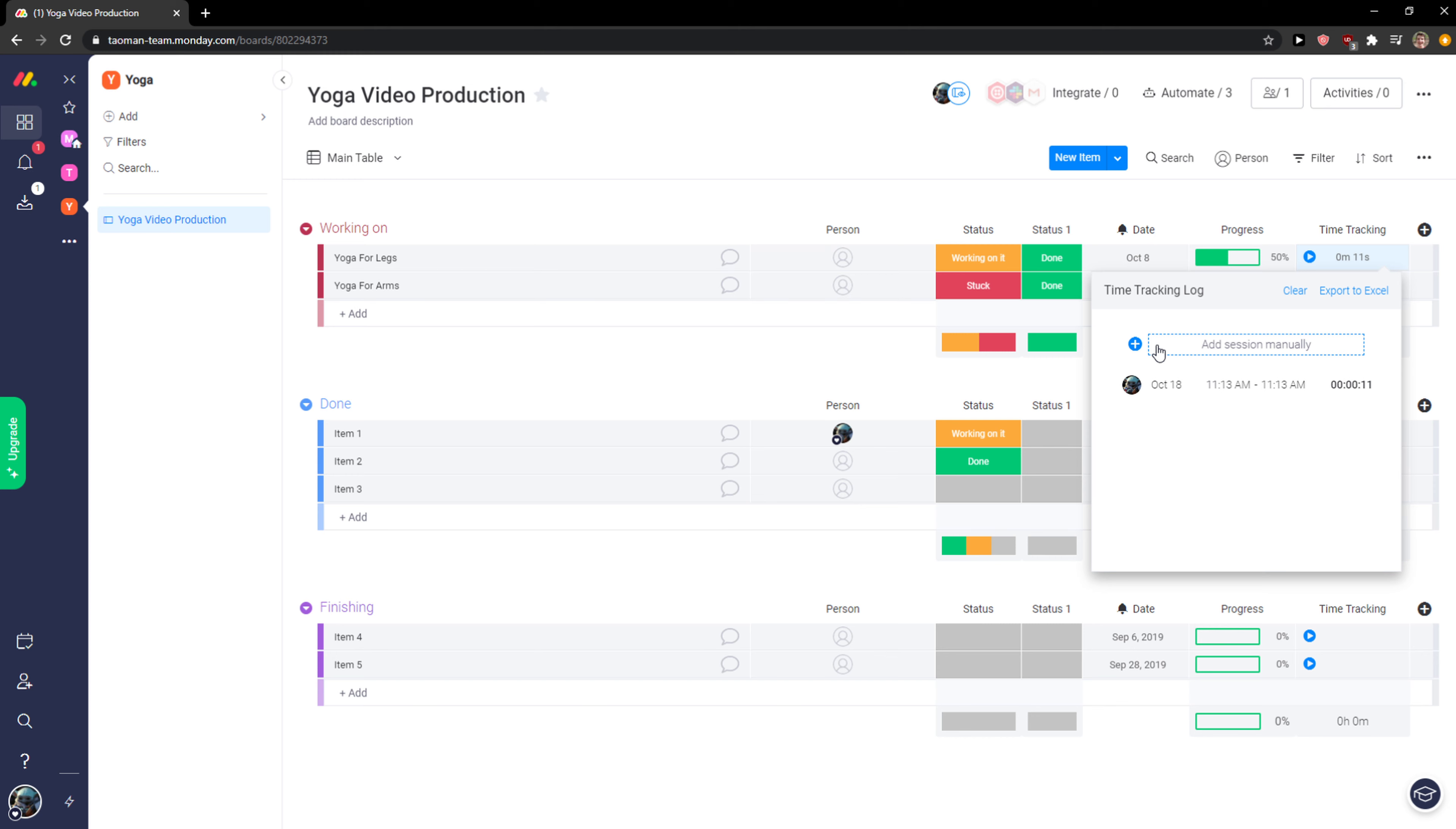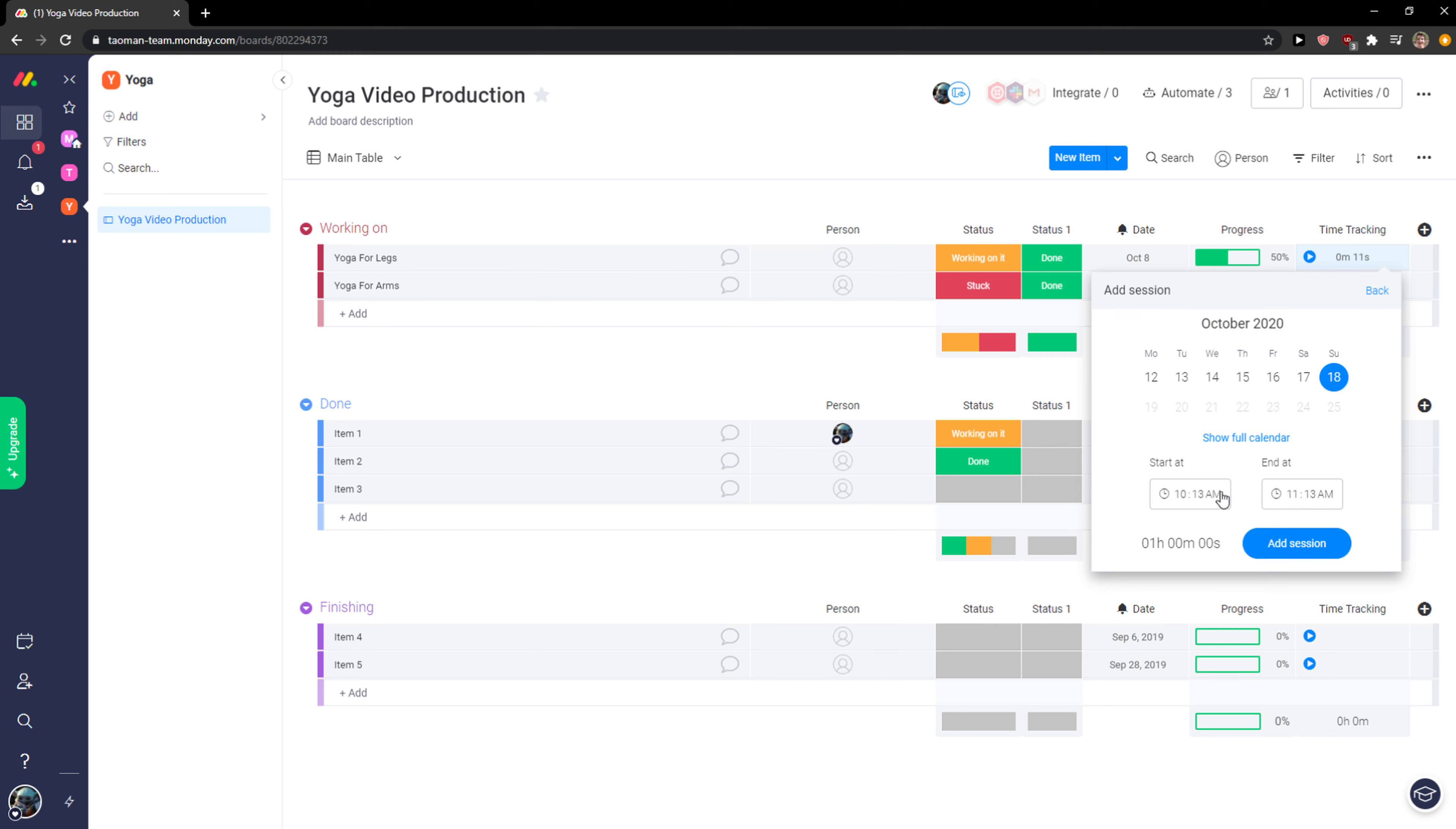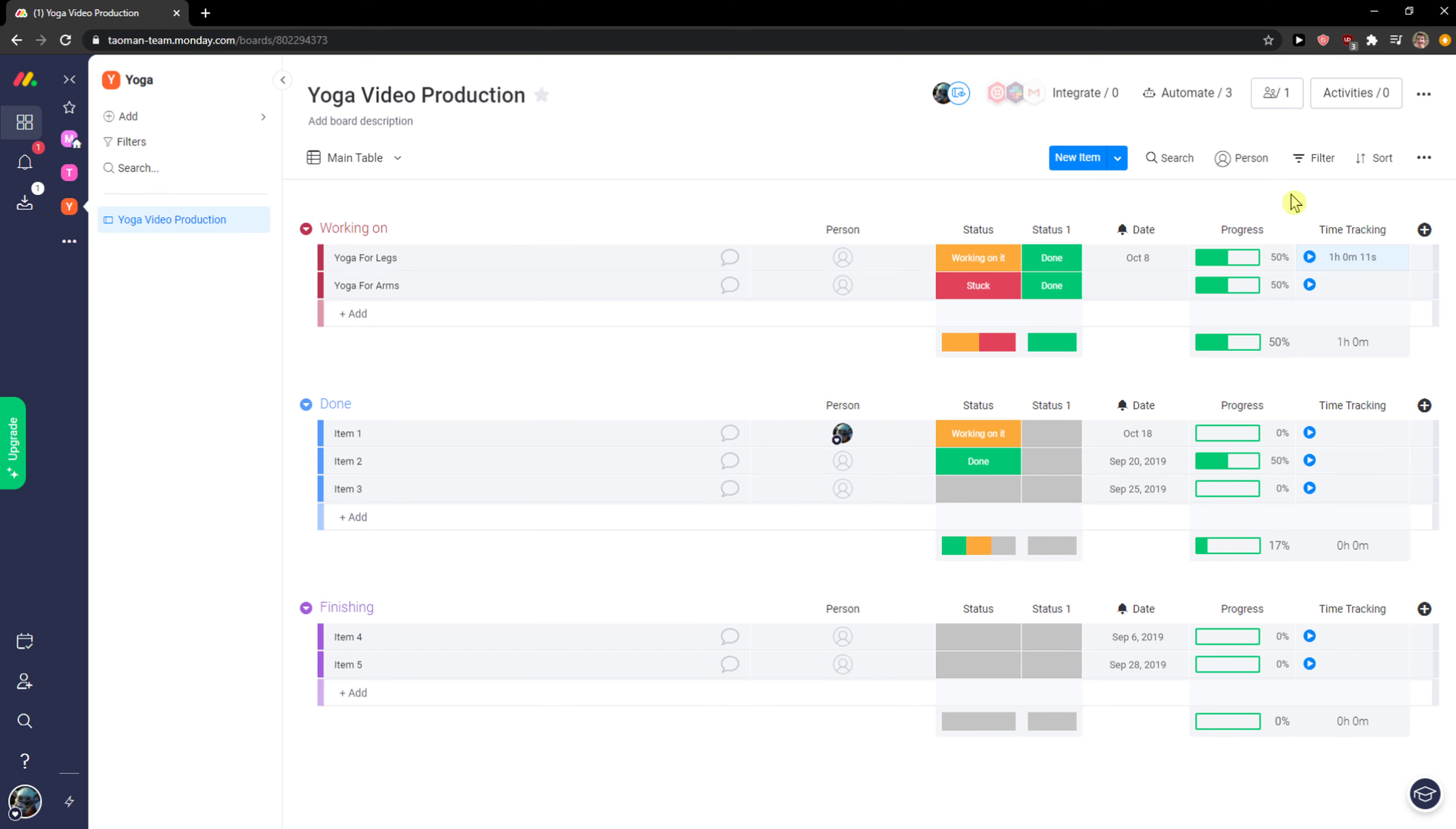If I forgot to add it, like I worked on it for an hour and a half - when you want to add one hour here, I can simply add the session. That's pretty cool.